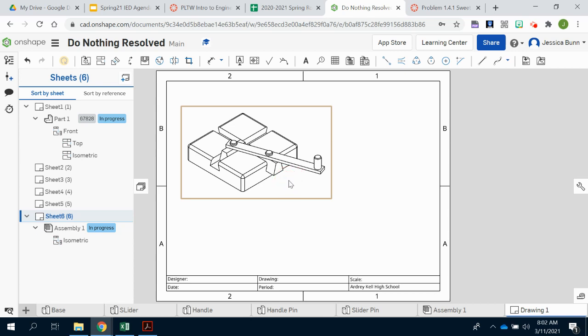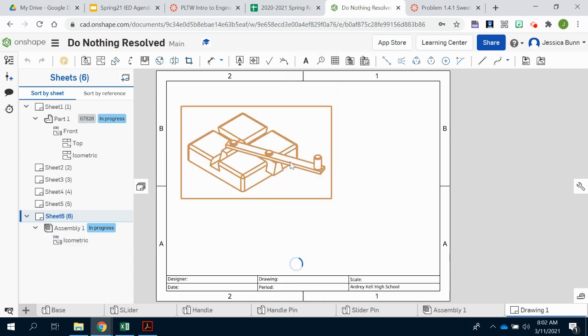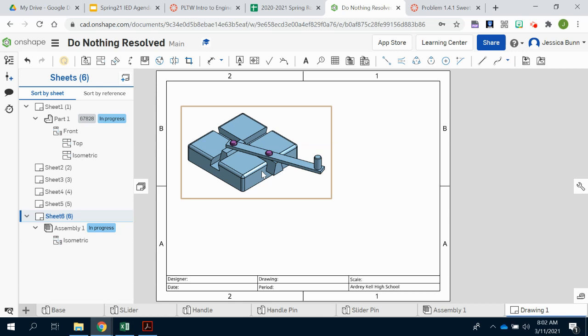I'm also going to right click and choose the shaded view so that I can see the different colors. Your assembly should be in different colors. I know mine is blue but yours as in the directions should be different colors. You don't have to match it exactly as the colors of the instructions and examples you were given. You can customize yours to your liking.